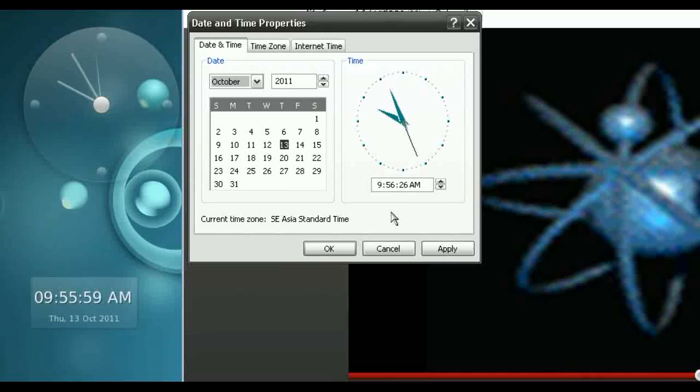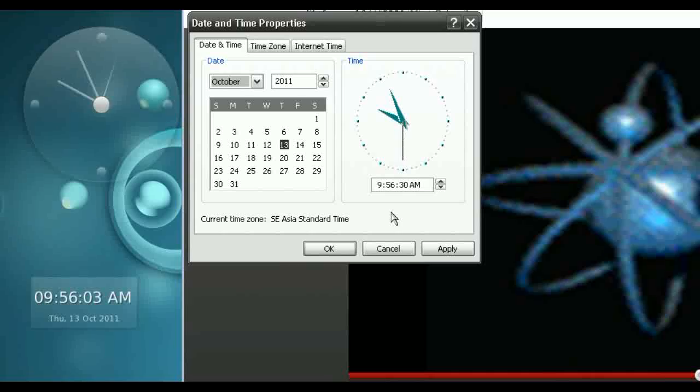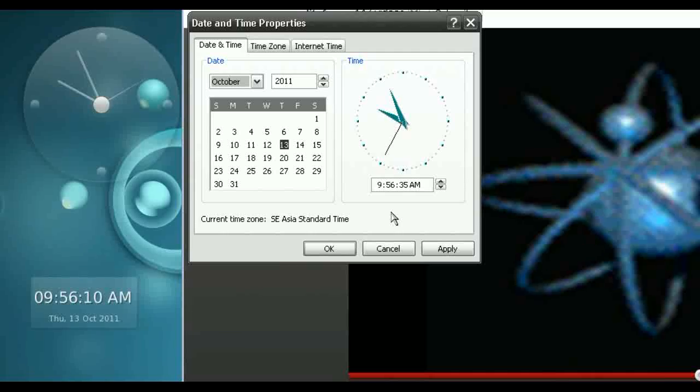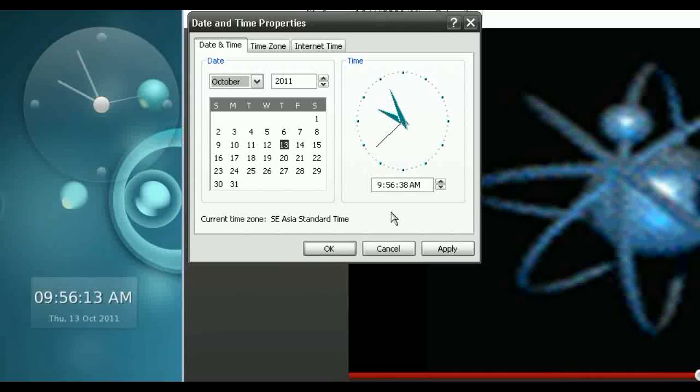But it does form an interesting pattern on the charts. Anyway, as you can see, actually this is correct time at the moment. Sorry, I don't have the camera, so I can't give you an example. But it's showing basically two seconds behind the Casio, which is about where it should be.